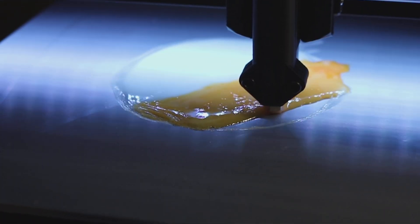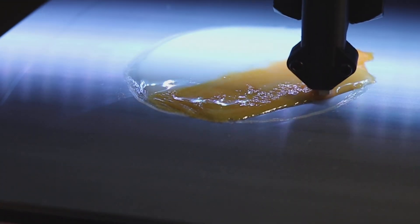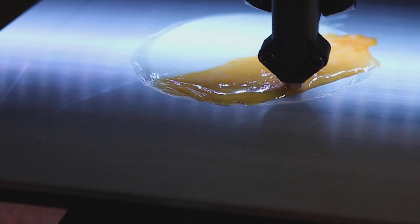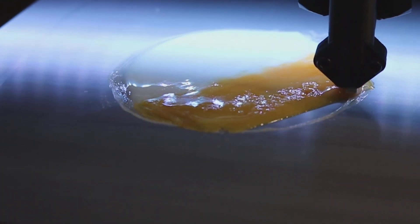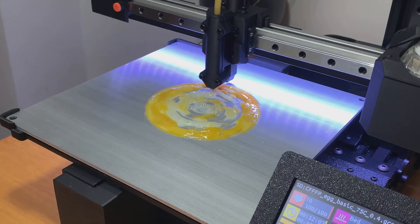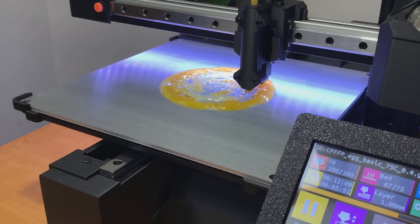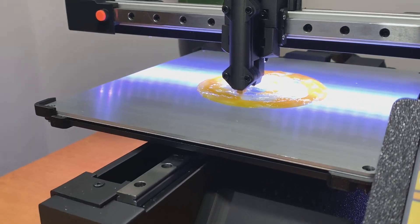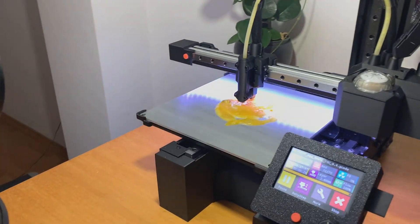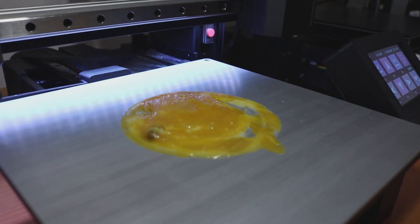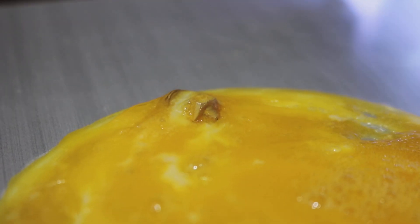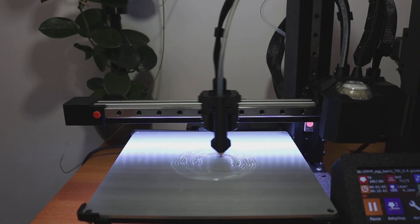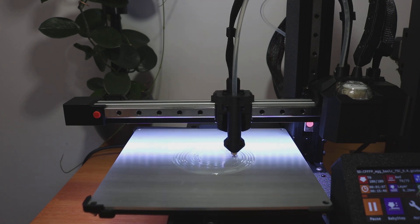The 0.4 millimeter nozzle seemed viable at first, and with a lot of tweaking I still believe it's possible, but because of the viscosity of the egg whites and egg yolk it kept clogging constantly. This caused pressure buildup inside the tubing from the peristaltic pump, and at one point the pressure got so high that the nozzle literally blew off the tubing.